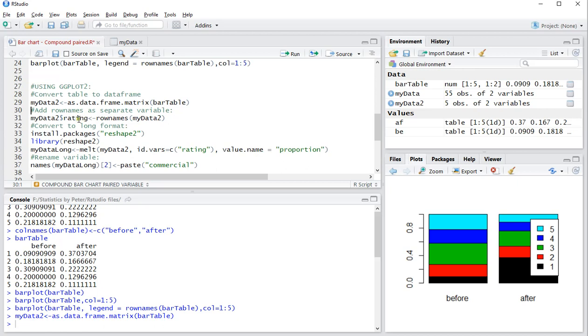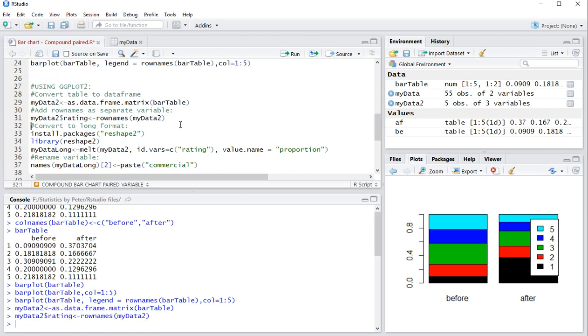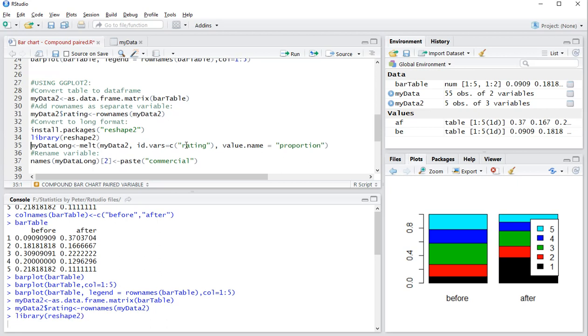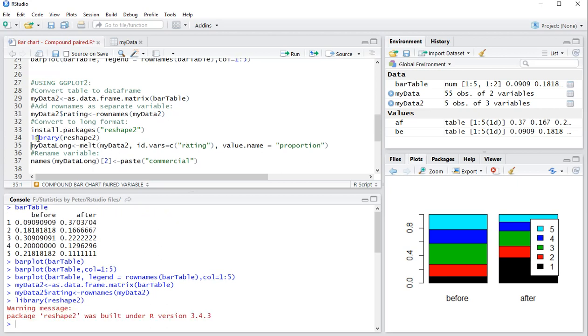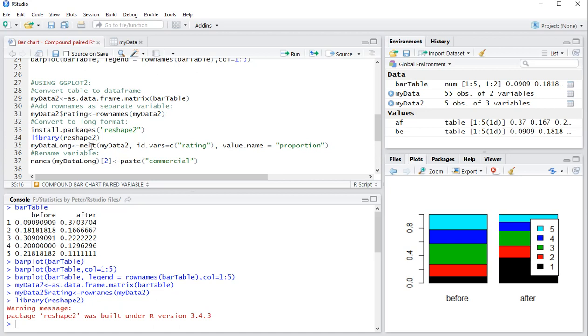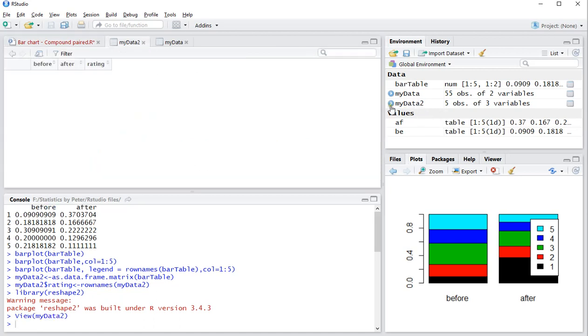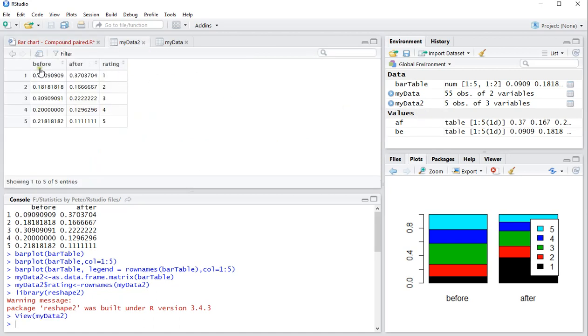Then I actually need to add an additional column which actually includes those ratings. Then I need the reshape package, I already installed it so I'm only going to load it in. That was this line, if you need to install it you can use this one. And then I'm going to convert it to a long format using the melt option. So my data 2, I can show you what that looks now at the moment. It simply has before, after, and the rating.